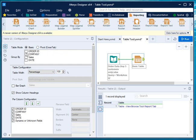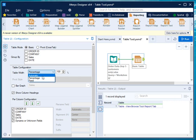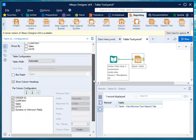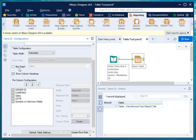Once you click on the table tool, a configuration panel opens with different options. The first option is 'Group By' — you can group by table mode, company, date, order ID, and so on. You can also choose the table width; setting it to automatic will automatically decide the width of the columns. There's also a bar graph option, which creates a column showing a bar graph for a particular value, similar to conditional formatting bars in Excel.